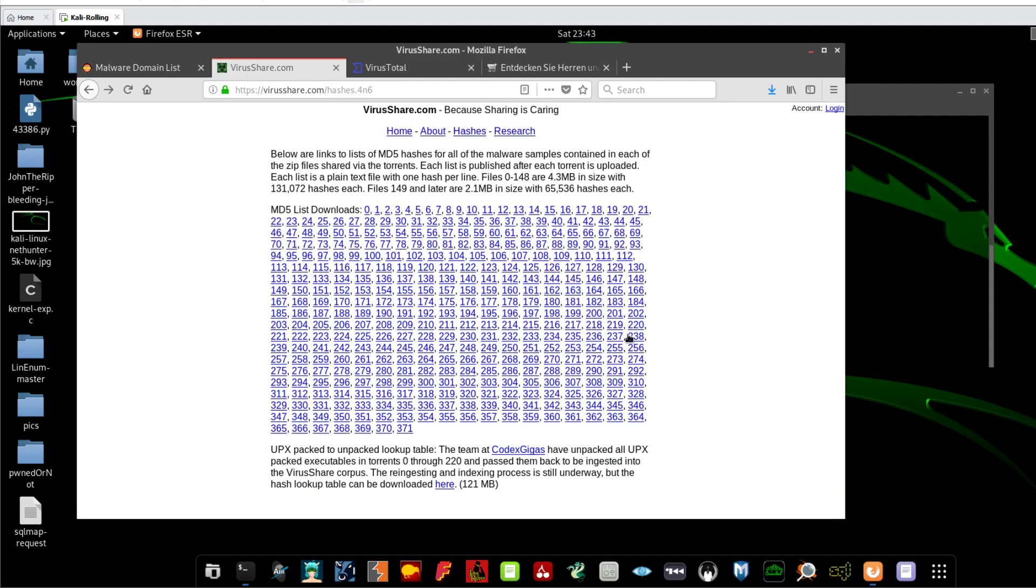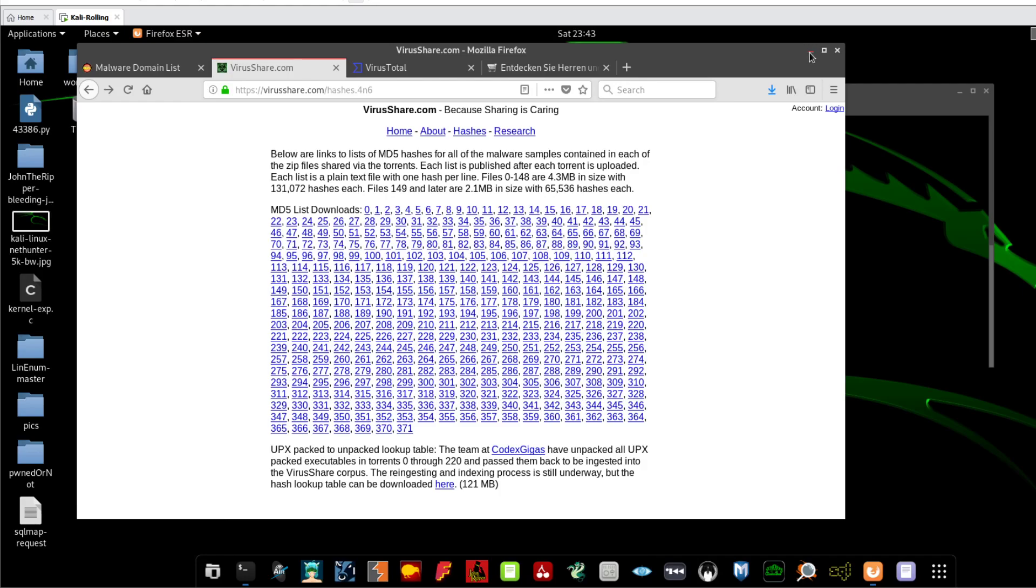So for practice you can go to these websites guys and grab hashes, scan them.